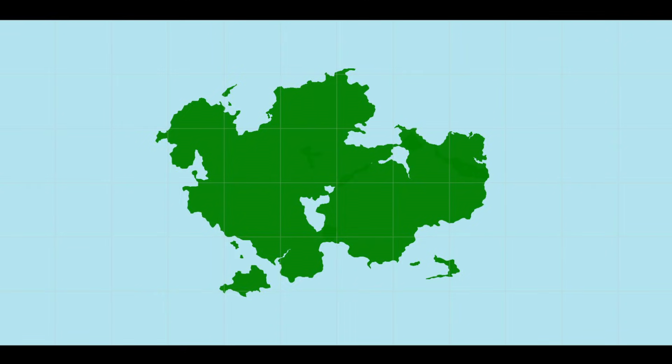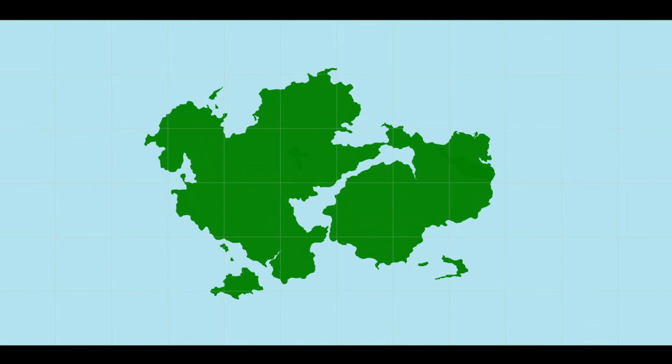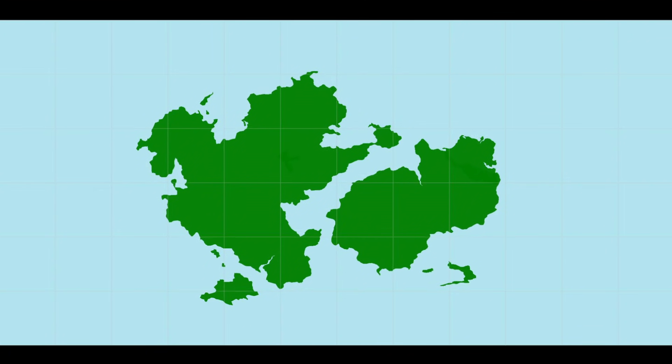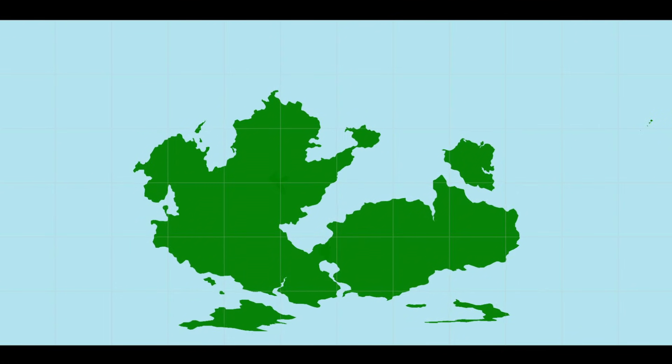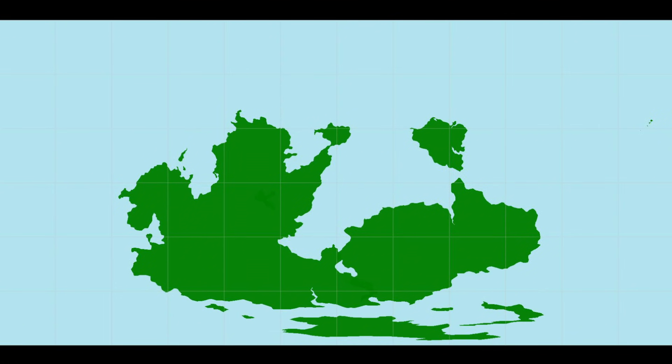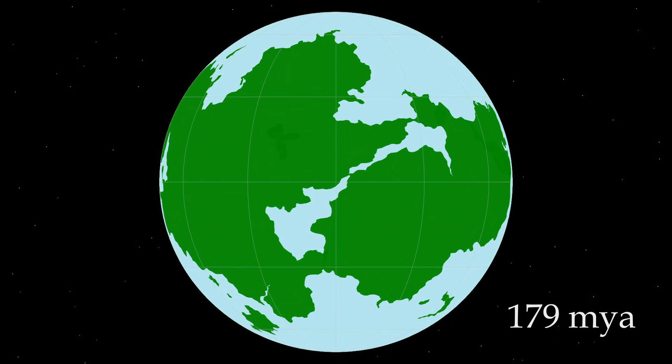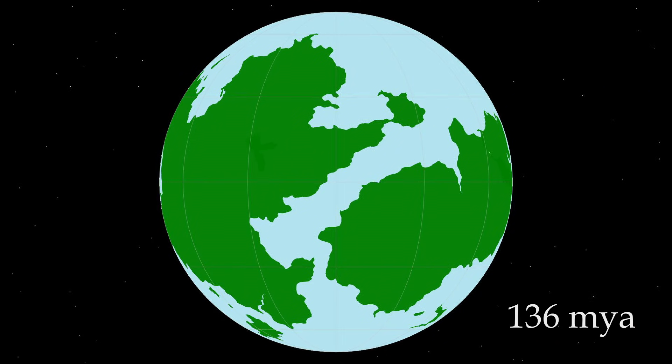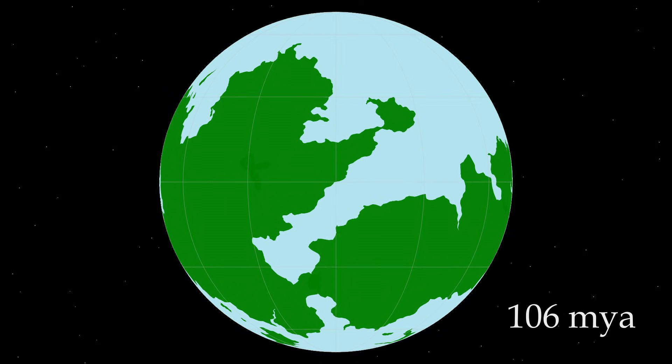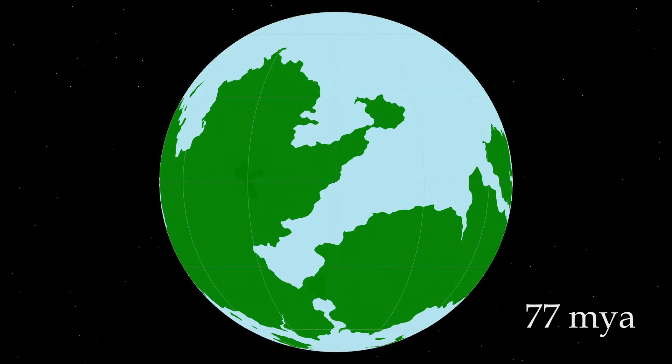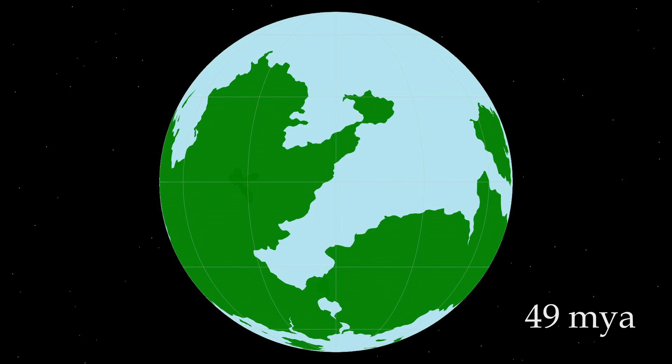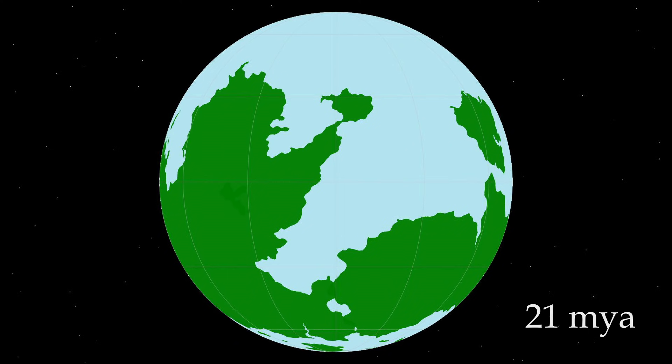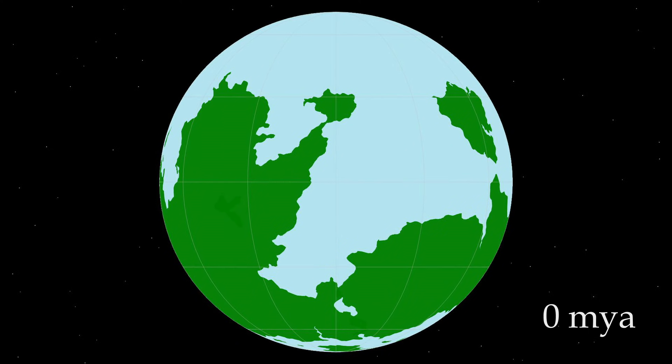And then have it break apart into two continents. Only for them to rejoin later. And maybe an island continent could break off at some point as well. Done. You happy with this time scale? Yes, that looks perfect.